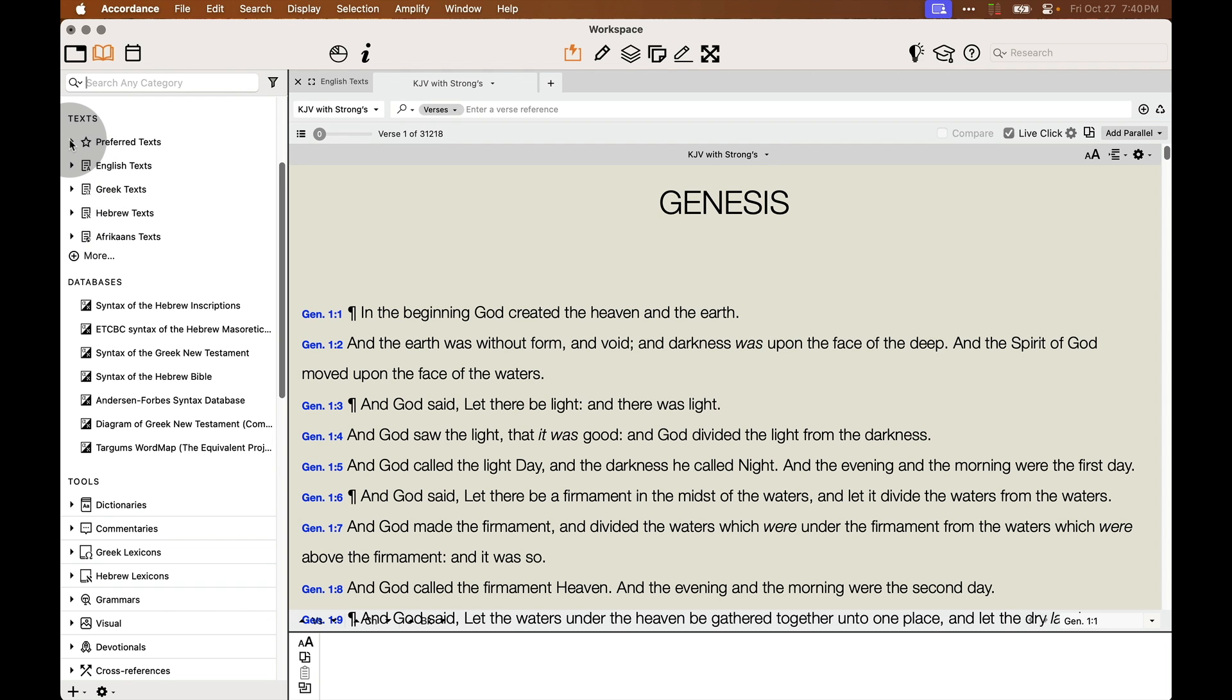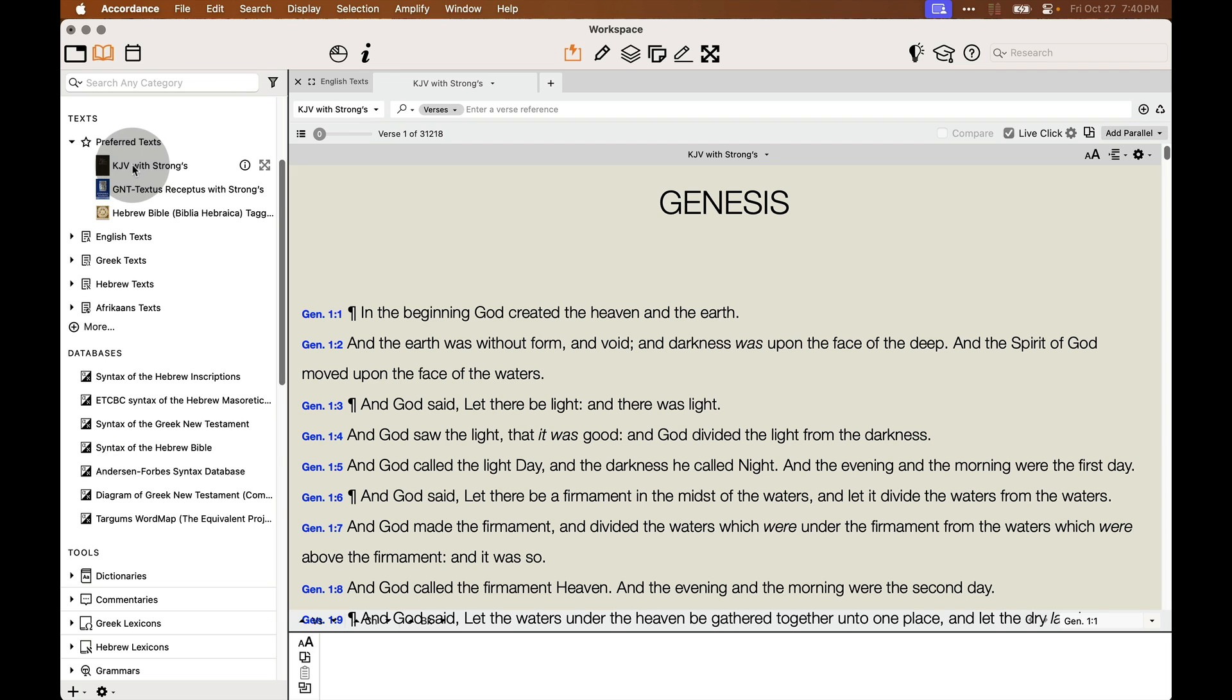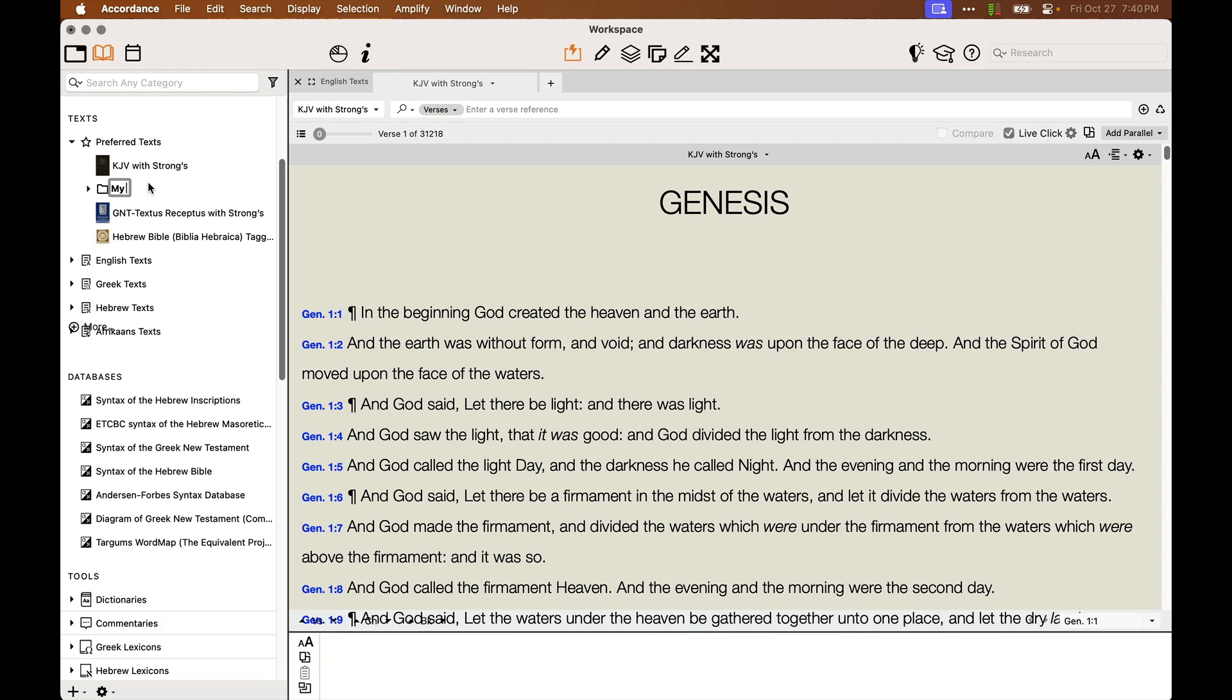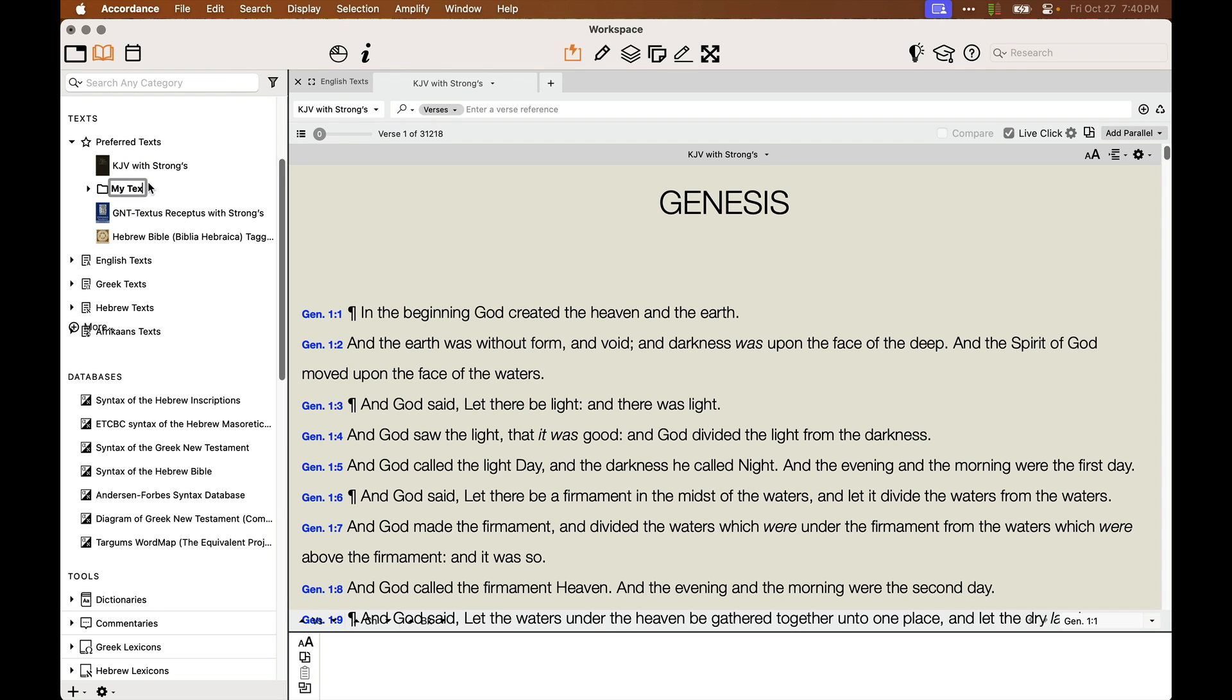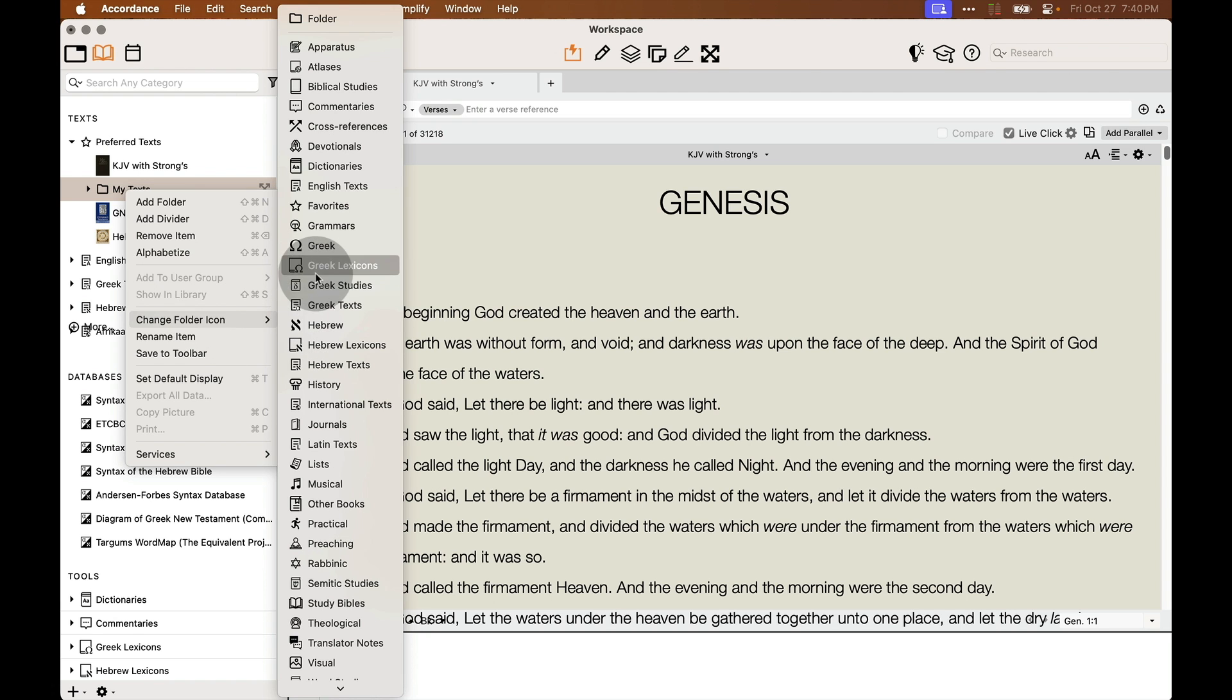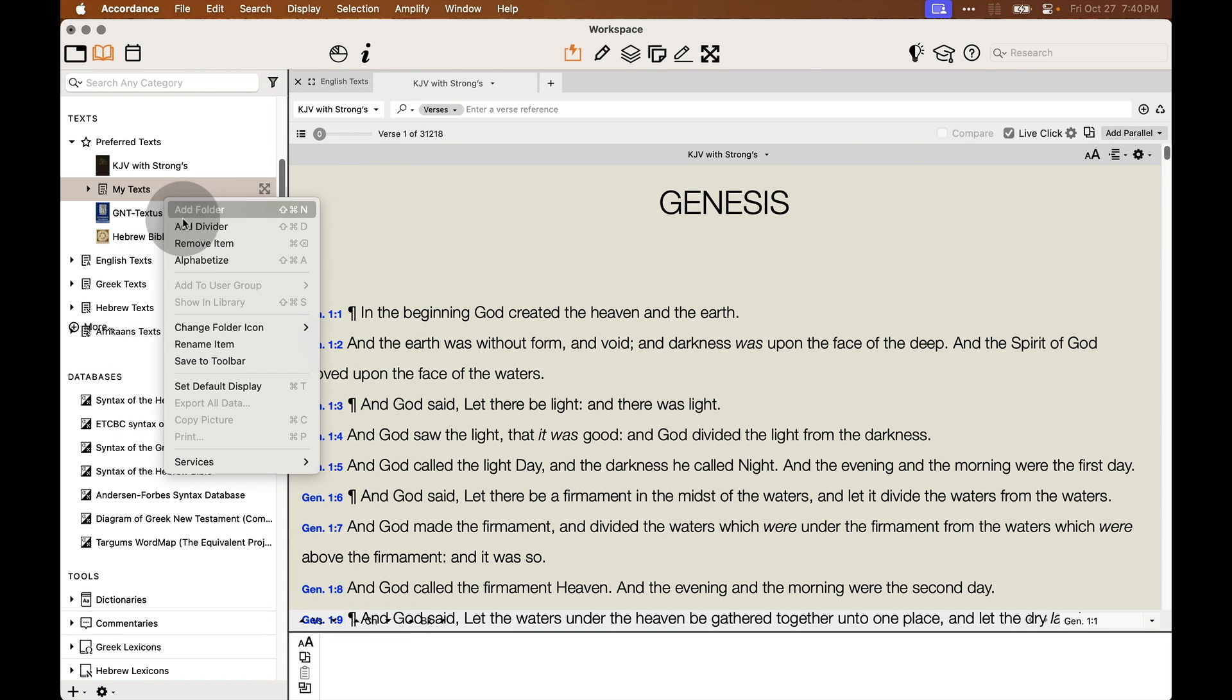Creating folders is simple. You simply right click on a book and click on Add Folder. You give the folder a name such as my text and you can even choose a custom folder icon for it if you want to. It's that simple.